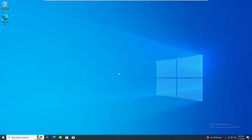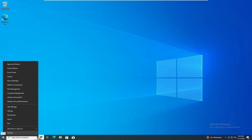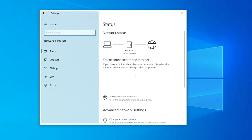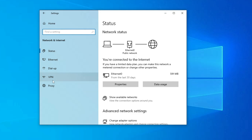Hello everyone, welcome back to Tech Genie. In this video I will be helping you to fix the Wi-Fi not showing on your Windows 10. What happens is when you try to connect to the Wi-Fi and you click on the network icon at the right-hand corner, the Wi-Fi option doesn't show up. Even when you go to Settings and click on Network and Internet, the Wi-Fi option doesn't show up there either.